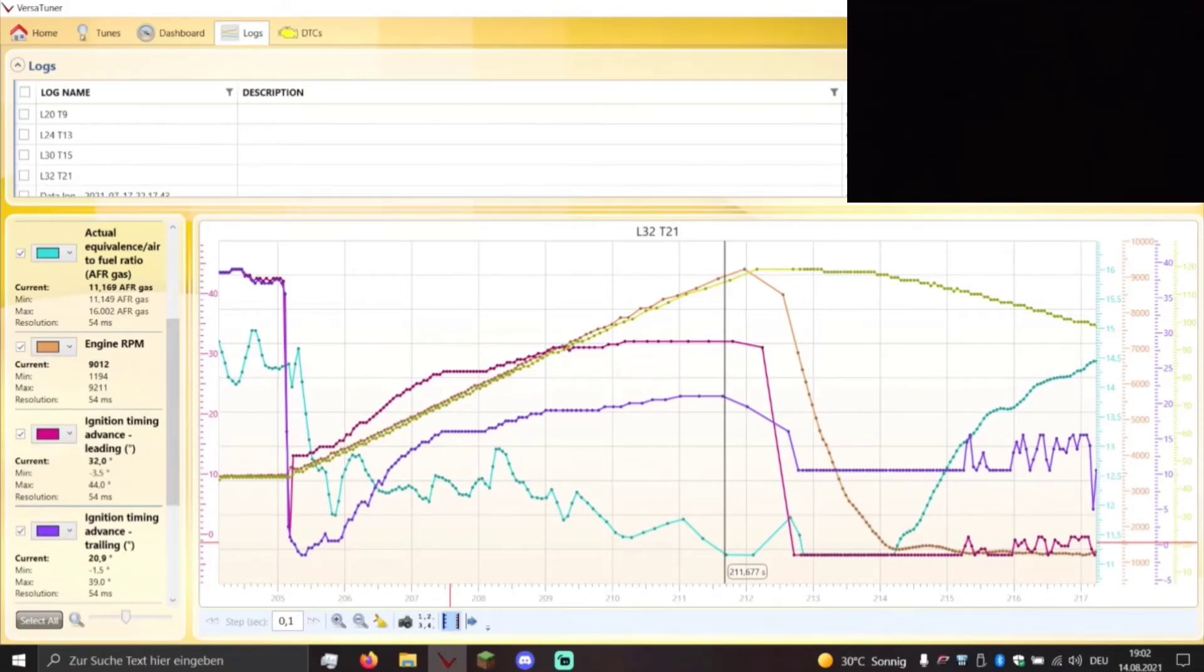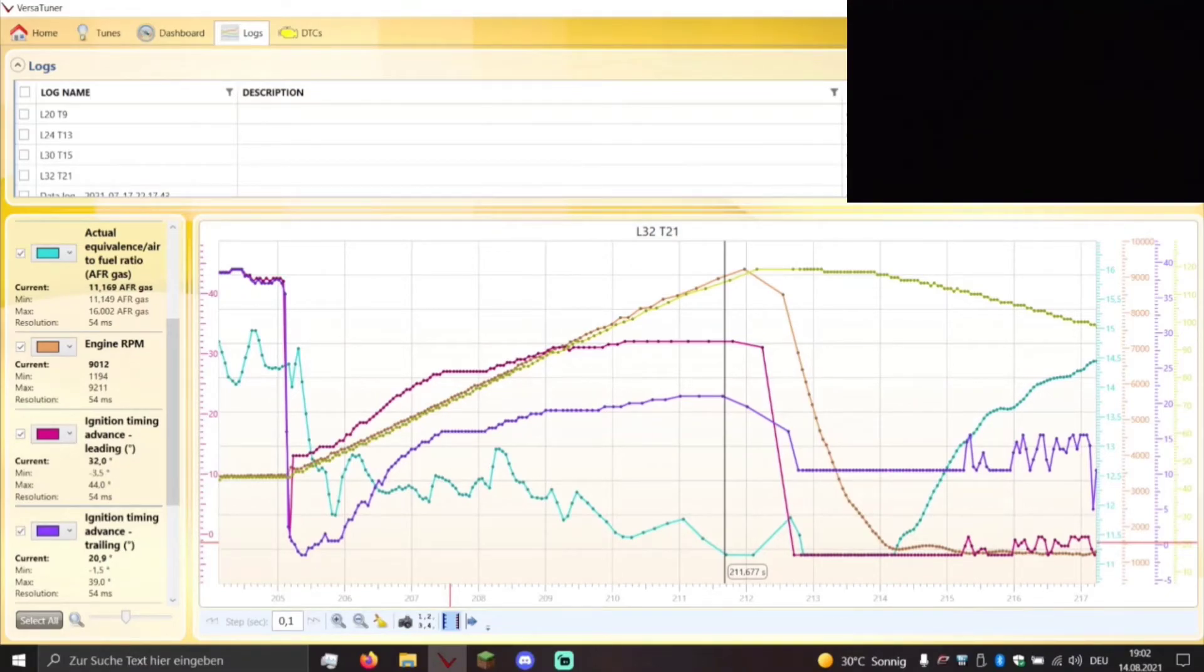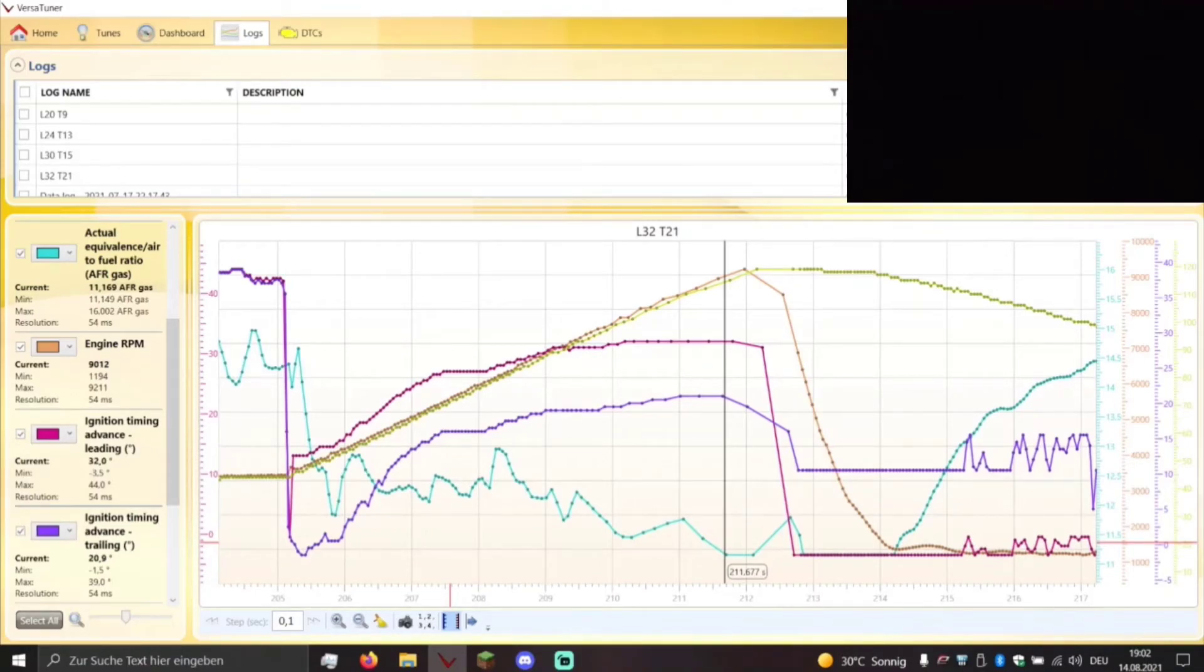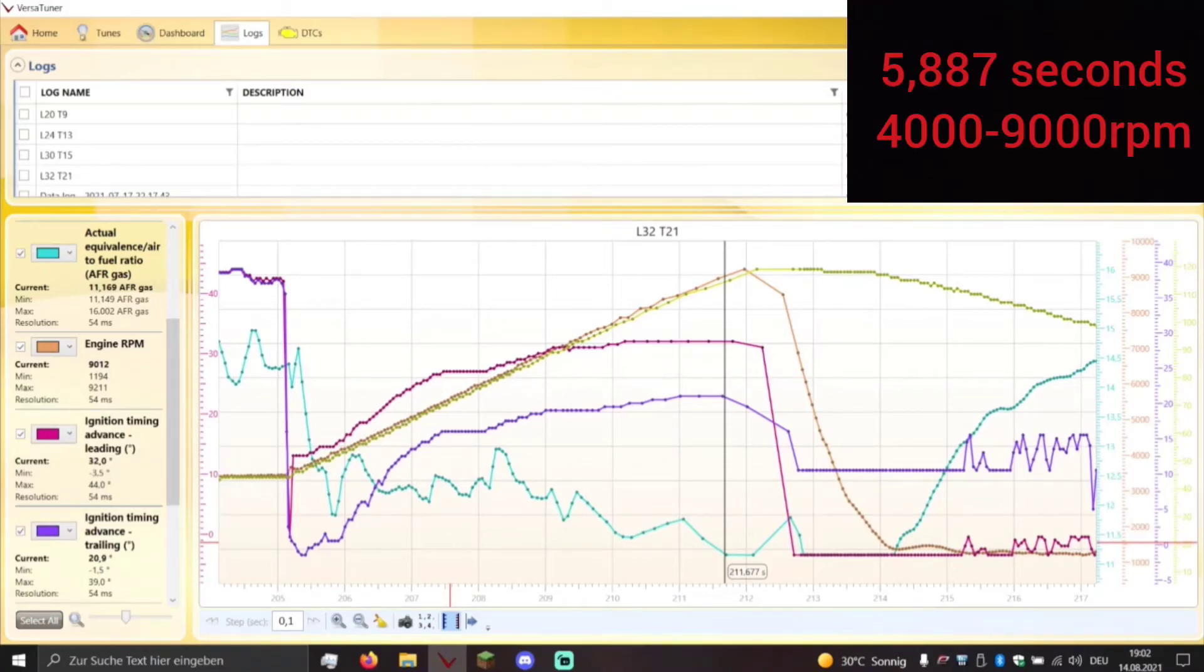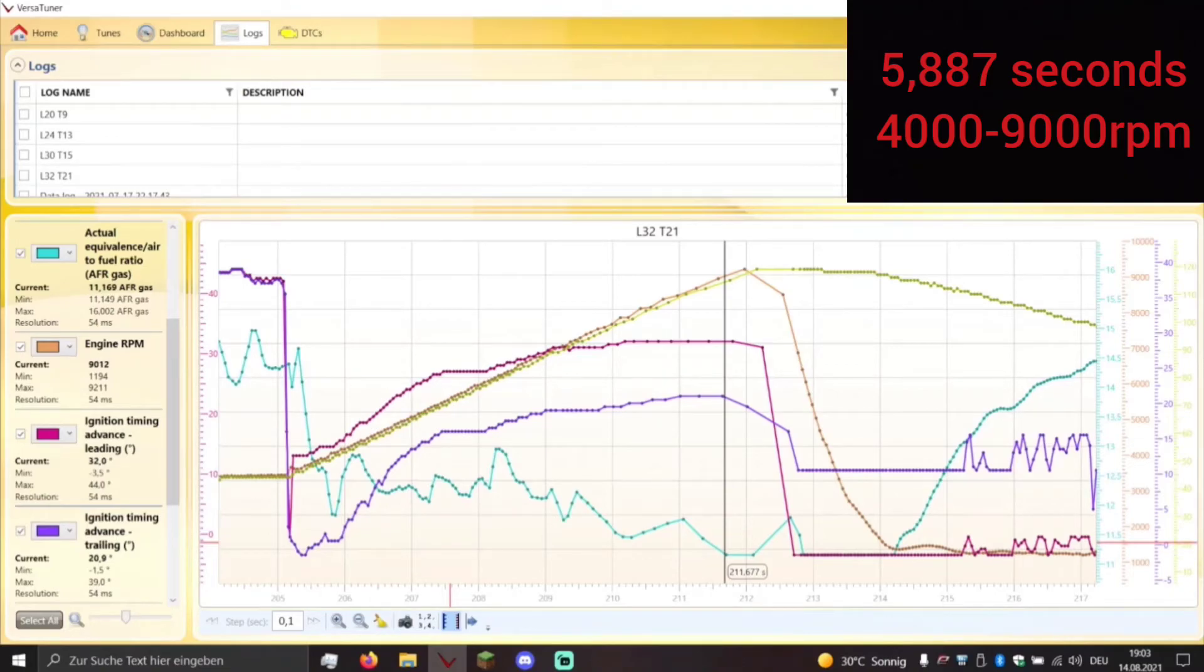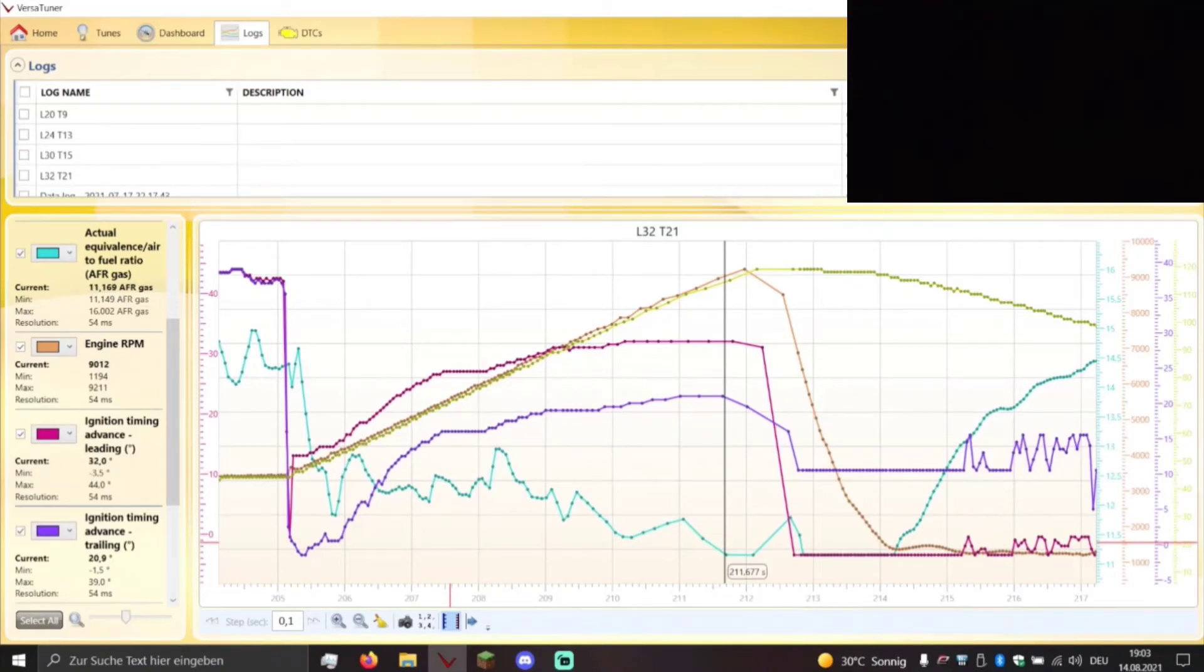And with this map, with a leading timing of 32 and 21, like I showed you in the small video before, it took the engine from 4000 to 9000 RPM 5.887 seconds. So it was actually 0.03 seconds slower than the stock factory map.